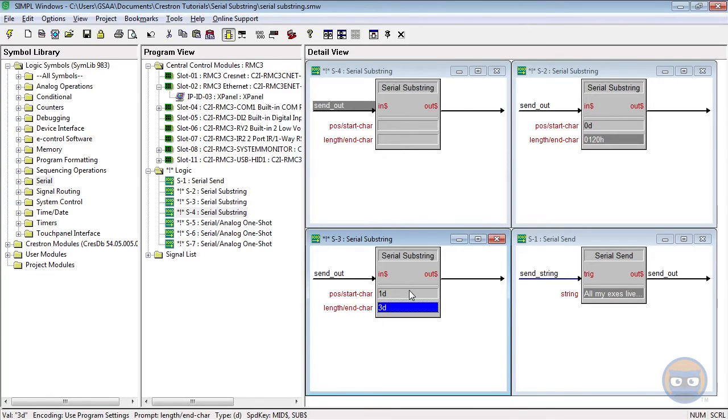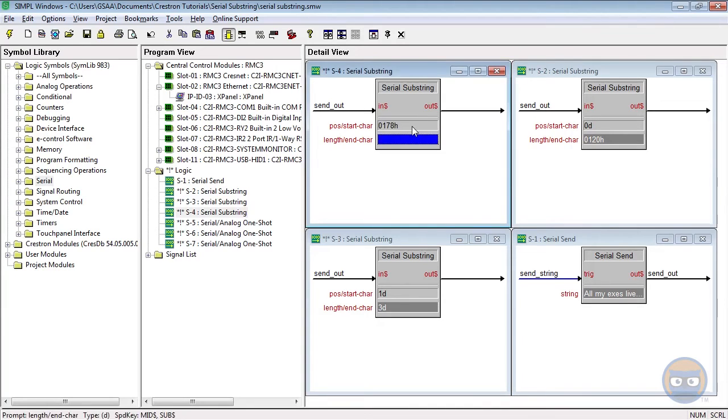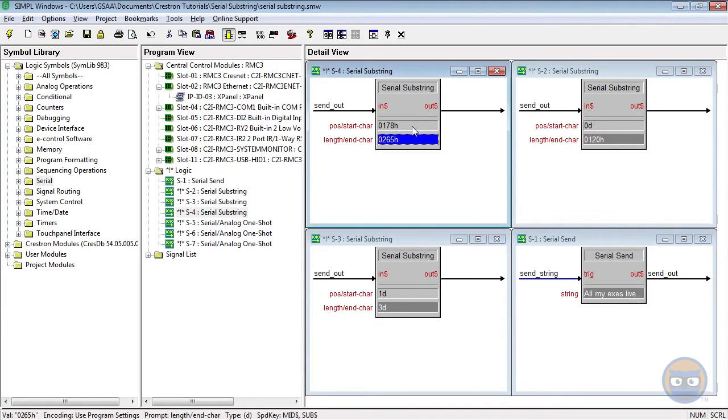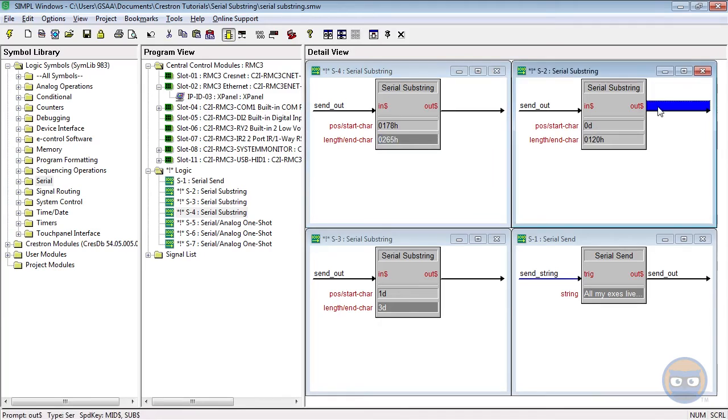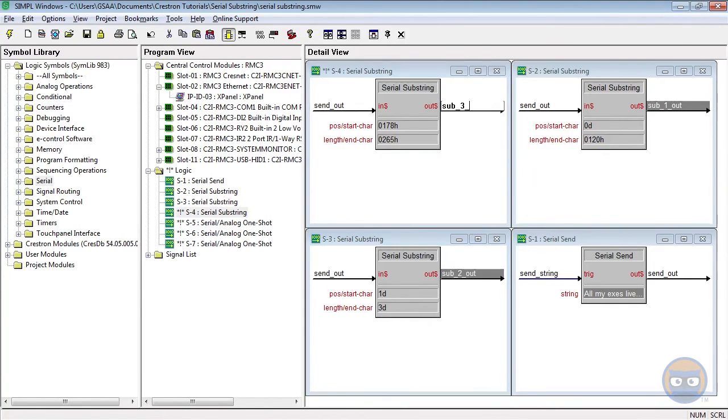And the third substring will extract everything between the first lowercase x and the second lowercase e. So its parameters are 0178h and 0265h. All of the outputs of the substrings will go to the x panel as well as the analog one shots.